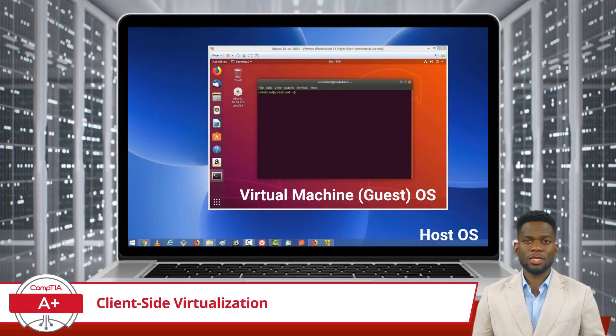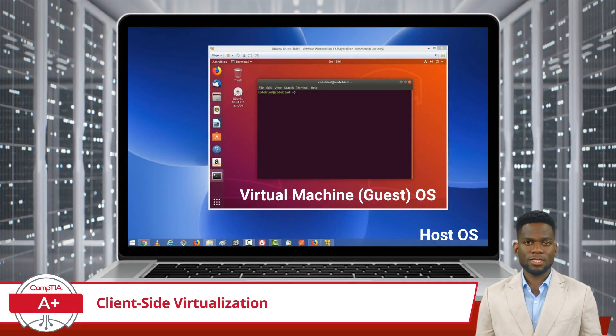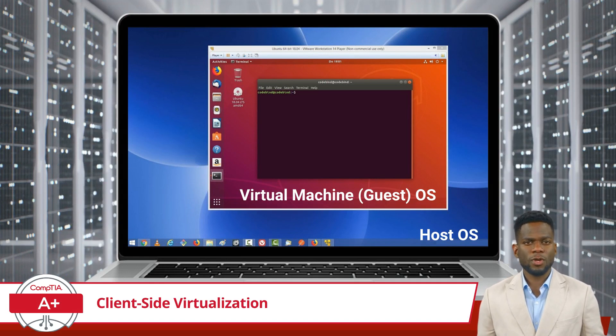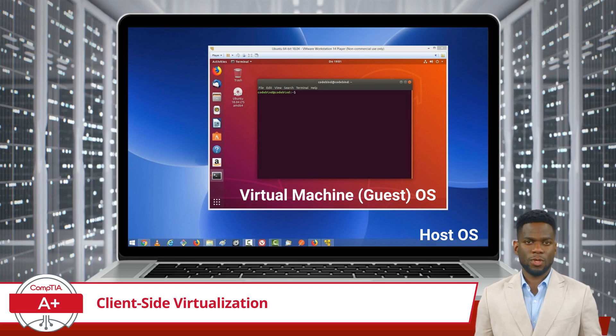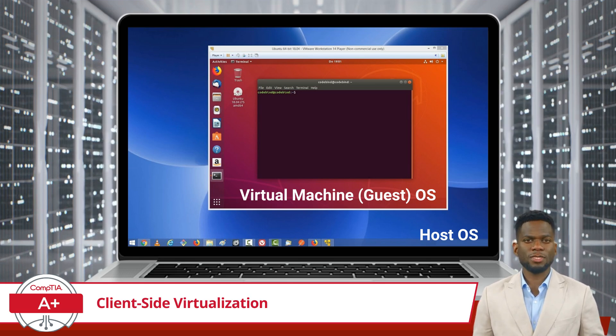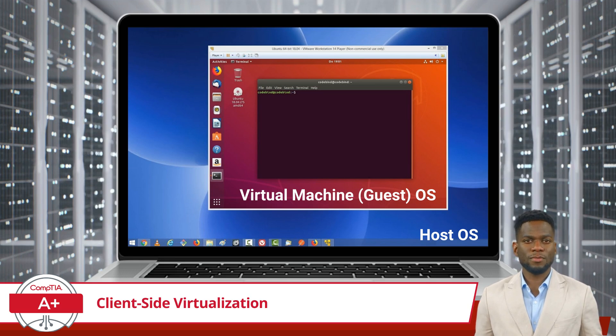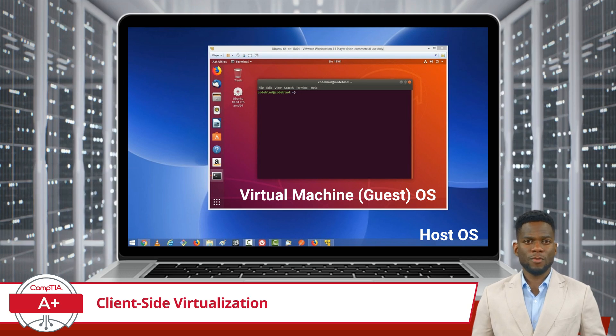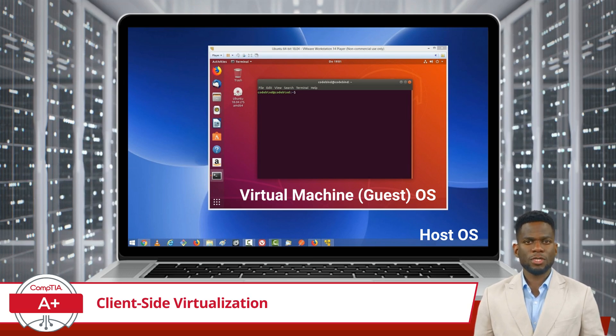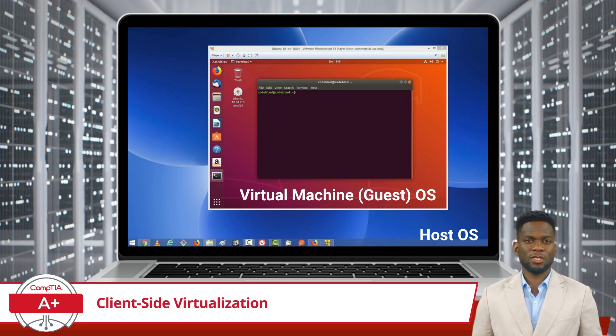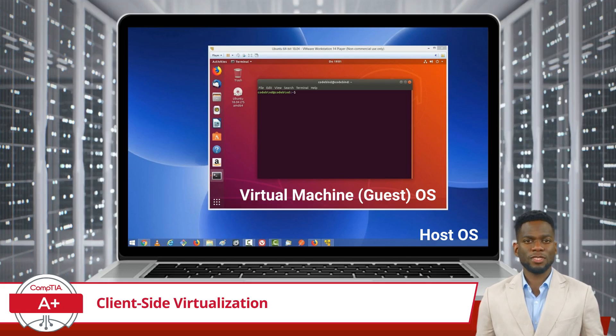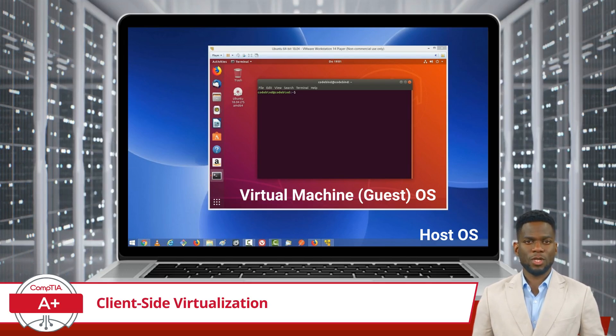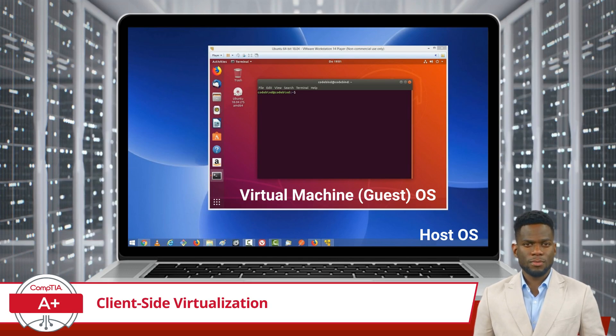Next, I will take you a bit deeper into this topic and show you what client-side virtualization might look like. Behind me, I have a laptop which will be referred to as the host device in this client-side virtualization setup. This device has physical hardware such as a CPU, memory, storage, and a network connection. This host device also has an operating system installed on it. So far, this setup is just like any other until I install a Type 2 hypervisor application.